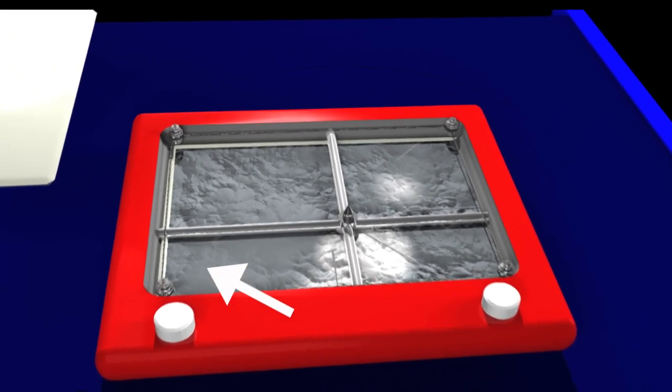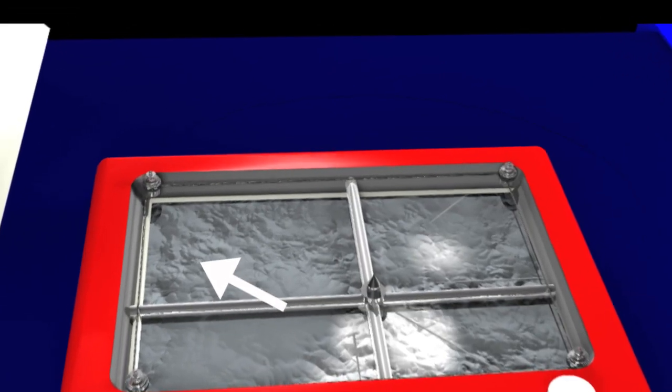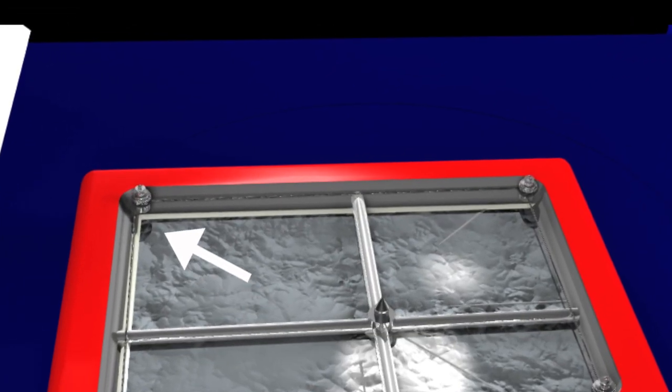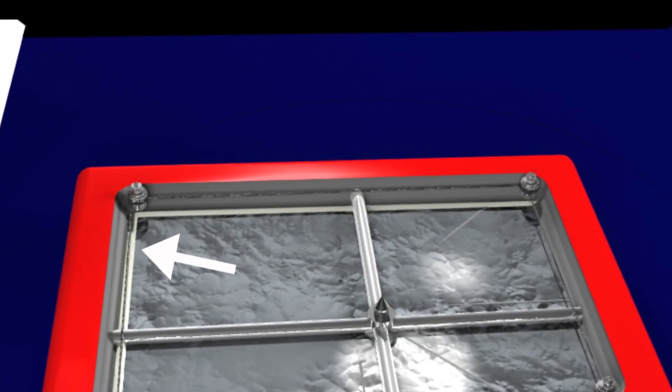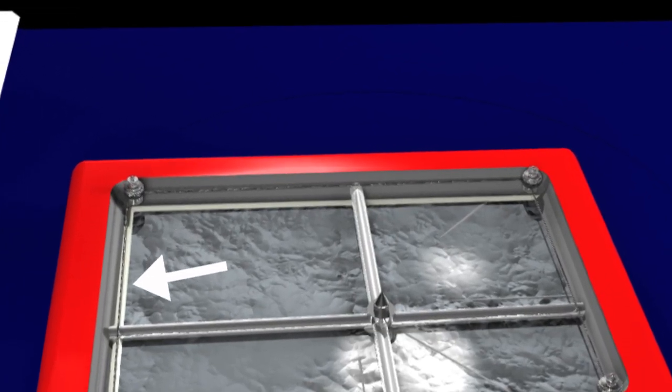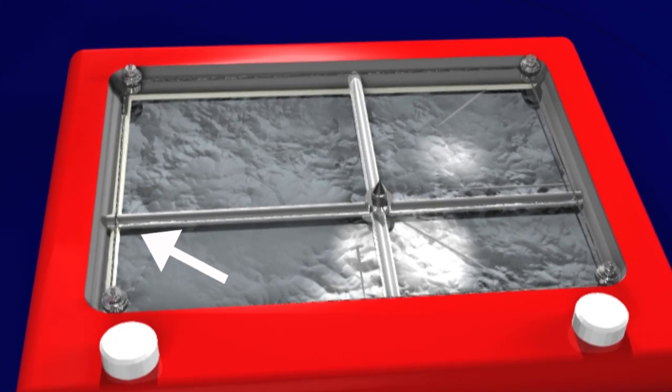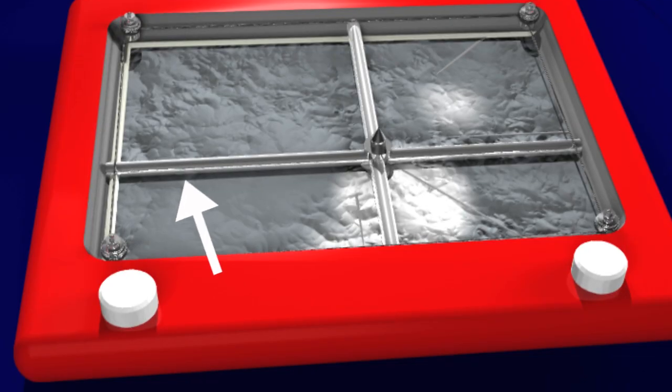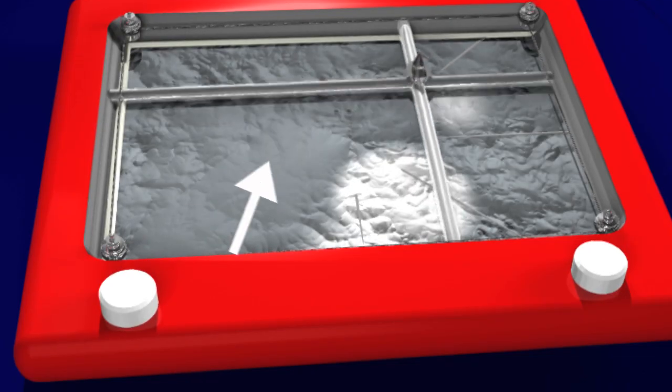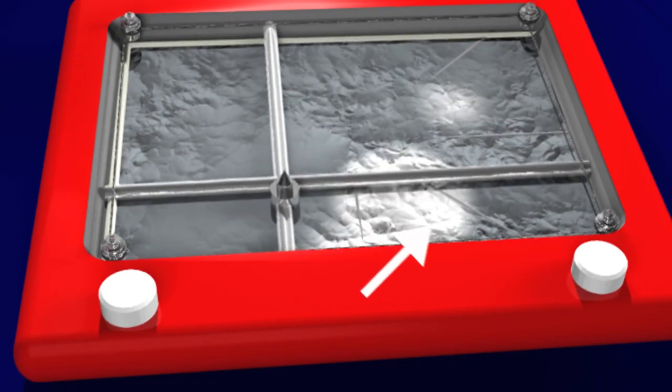Inside the Etch-a-Sketch is a pulley system of tightly strung, very thin steel wires. These wires connect the ends of each bar to their respective knobs.